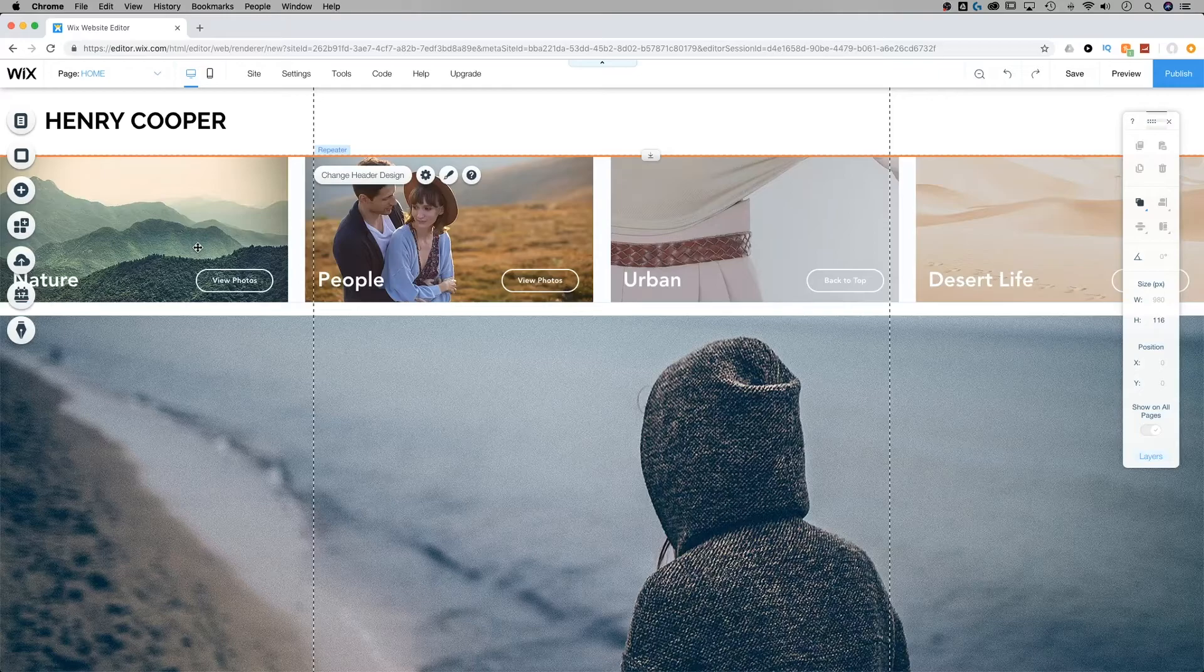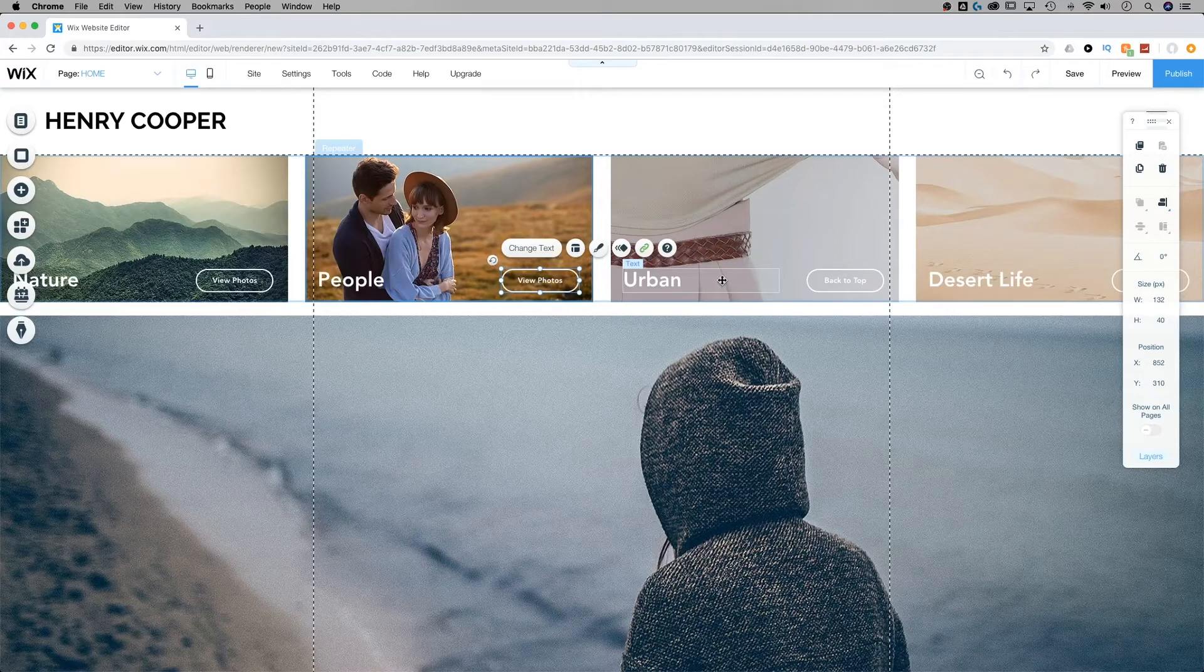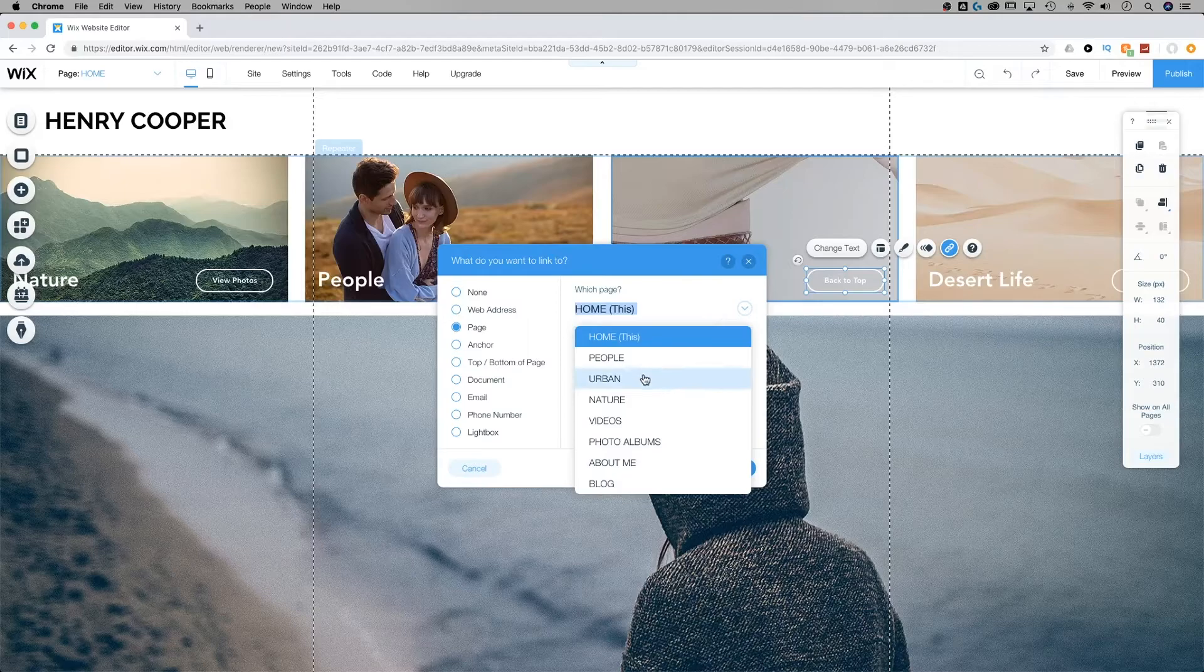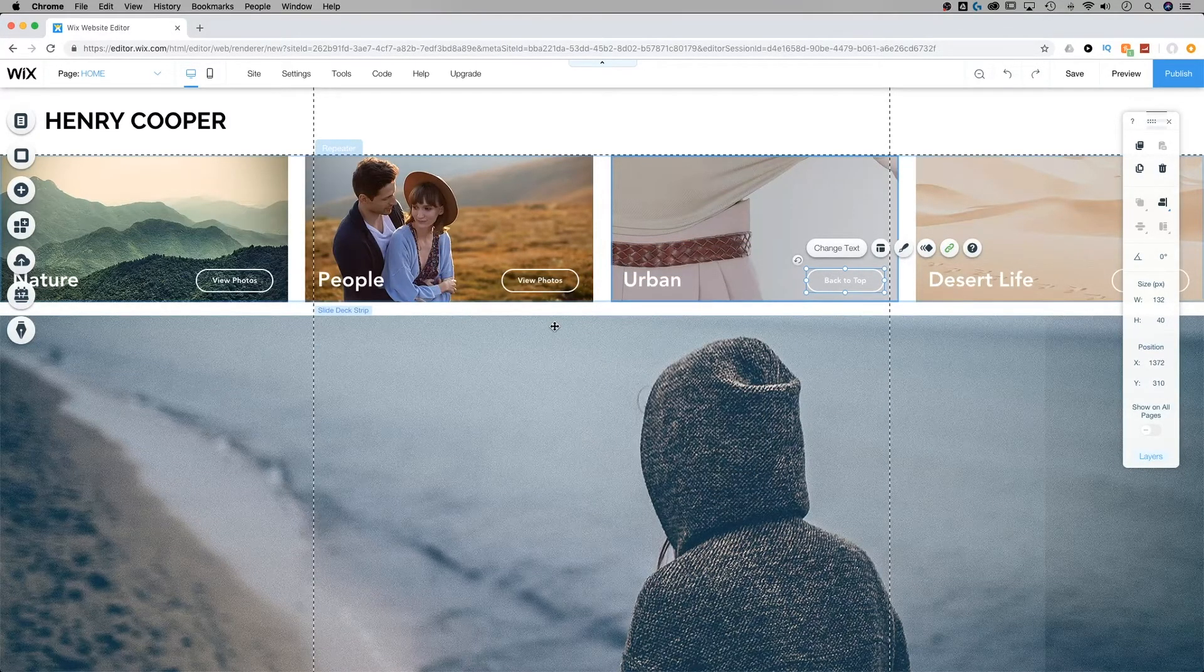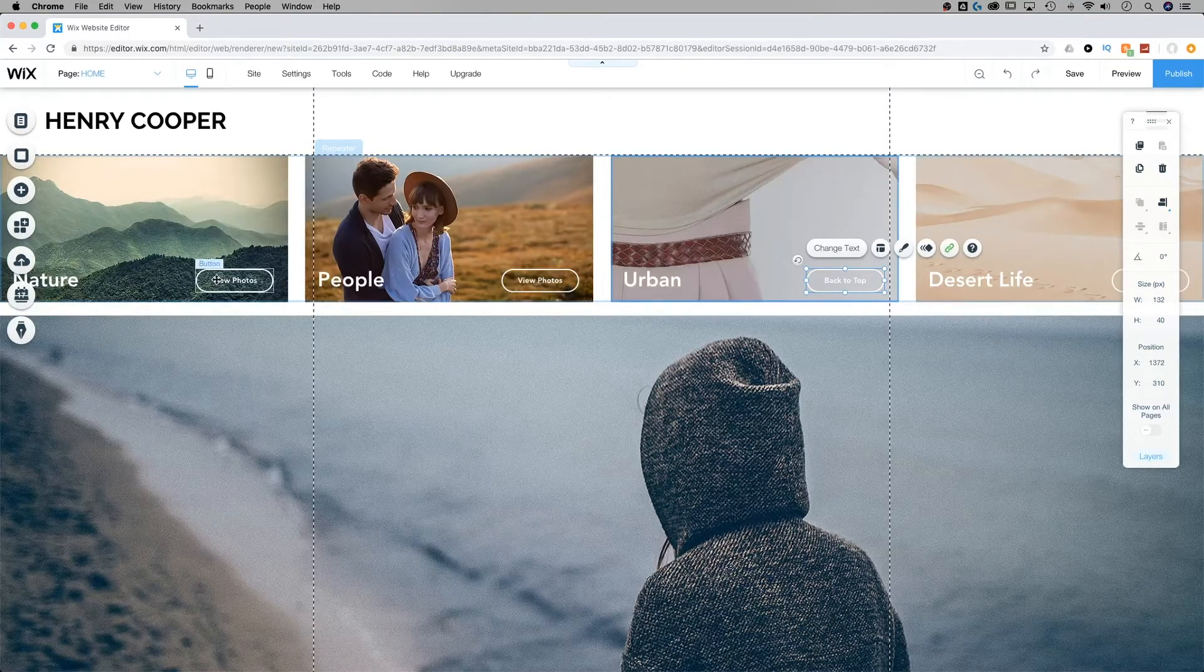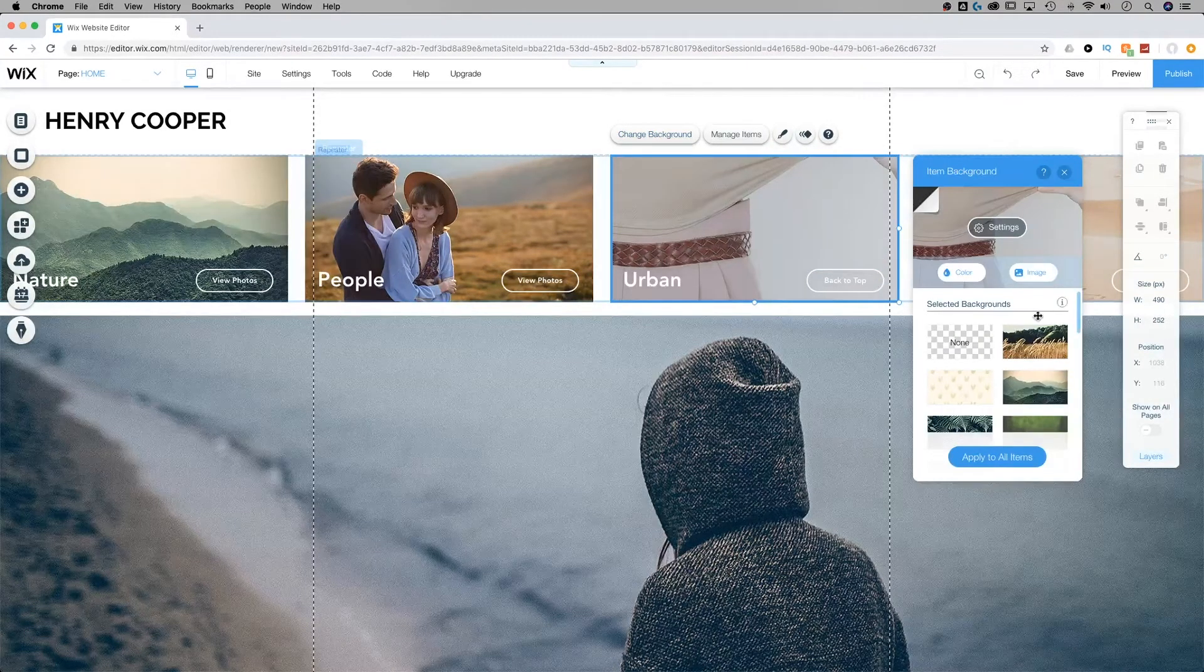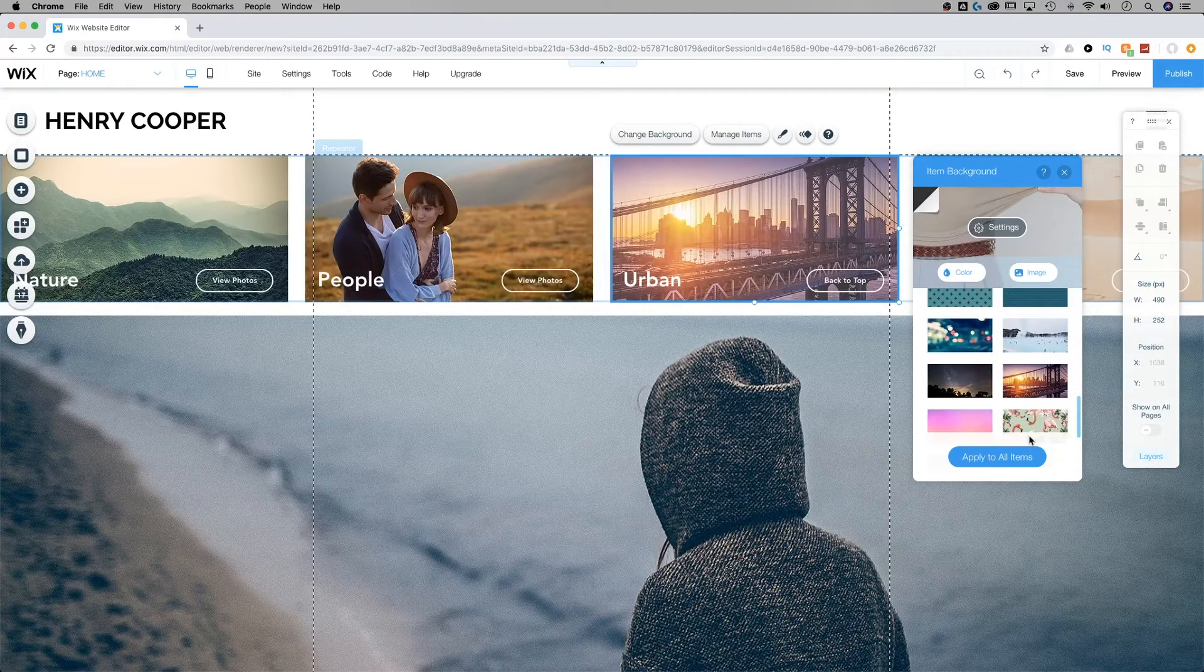Now if you wanted to add content just to a single repeater you're going to have to use Wix code to do that. As I showed you before, each of these buttons need to be linked individually. I need to link this button specifically to the urban page, which is good because you wouldn't want them to all link to the same page all the time. In most cases you're going to want these buttons to link to different sections.